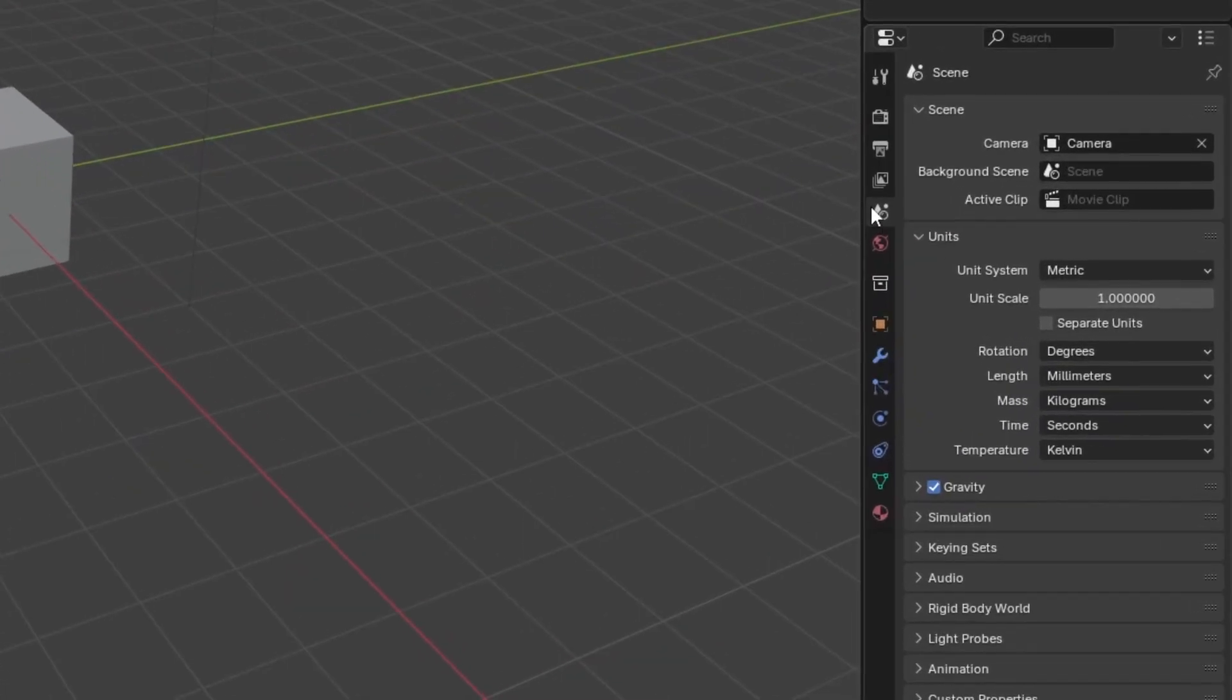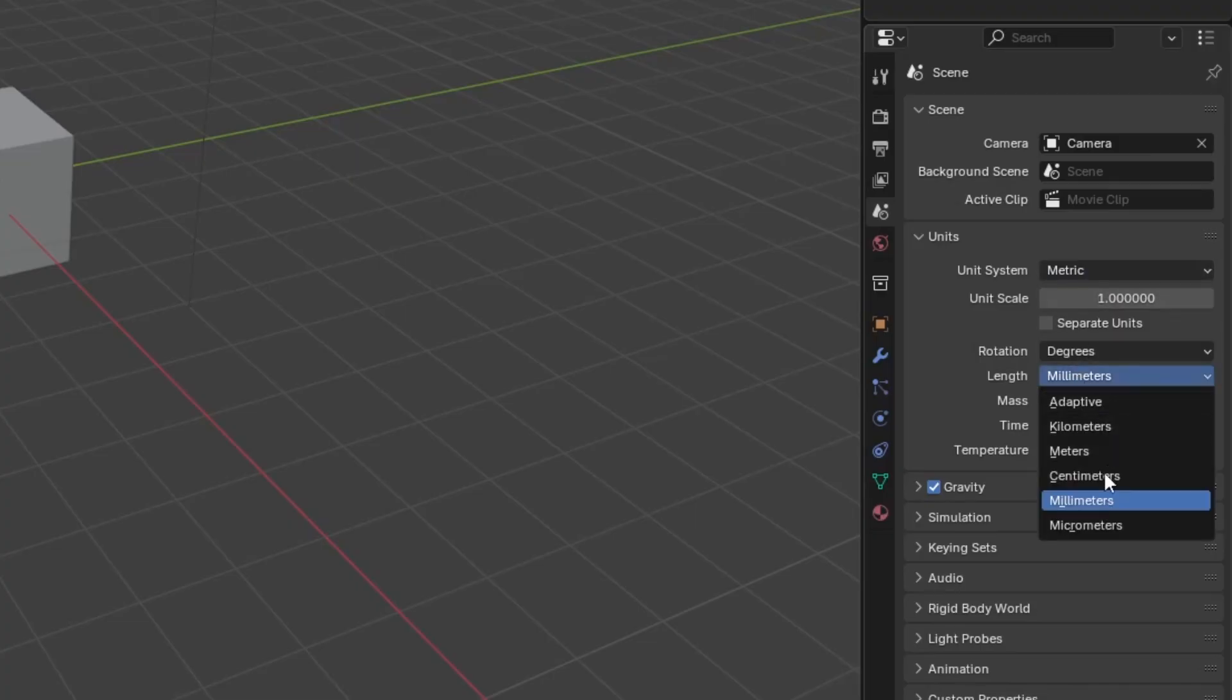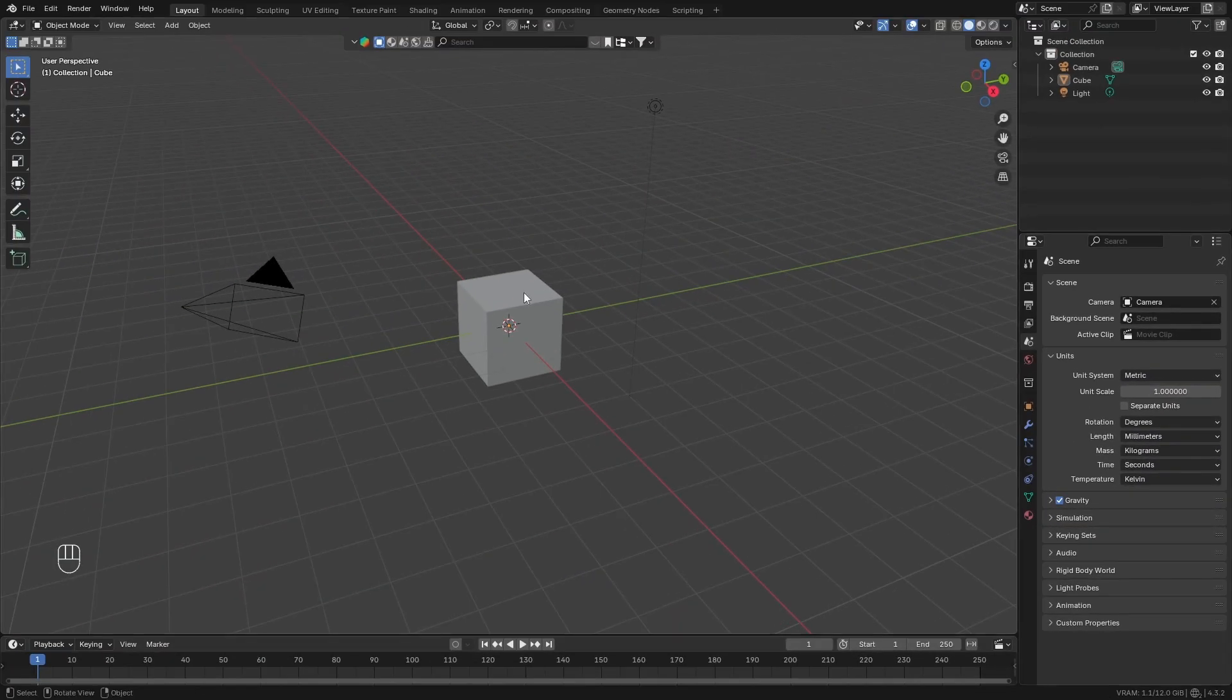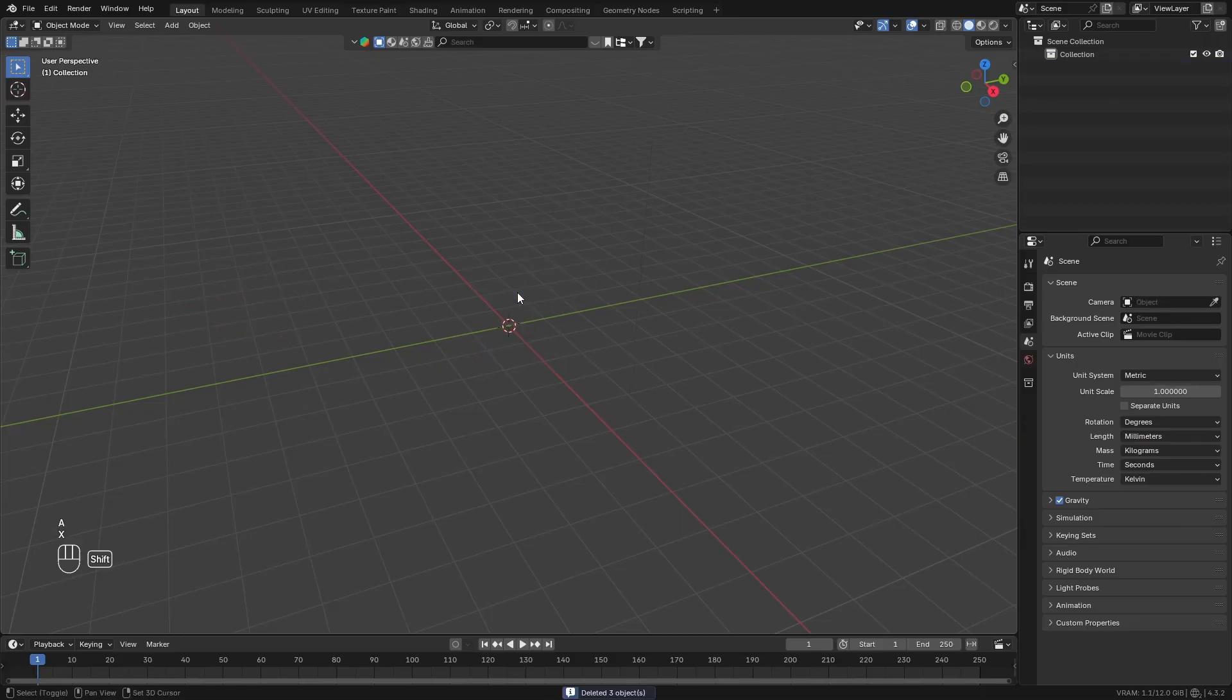Once you open Blender, go down to the Scene tab and change the Units to Metric and the Length Unit to Millimeters. Once you've done that, go back to the Main Scene and delete everything.